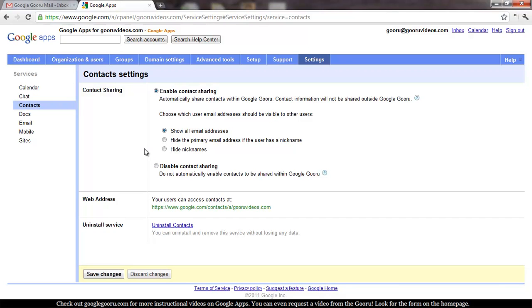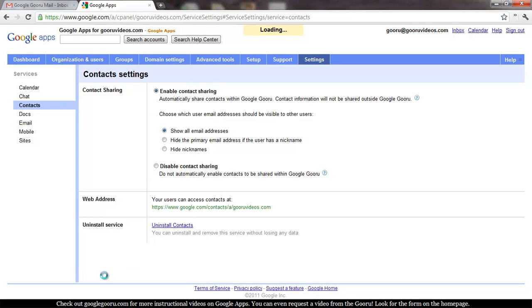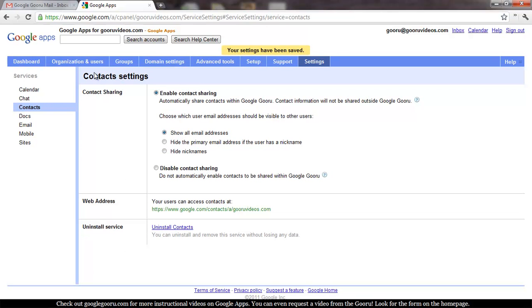You have a few options here. You can show all email addresses. You can hide the primary if the user has a nickname, and you can also hide nicknames, which would be the inverse of that. So we'll save this here.